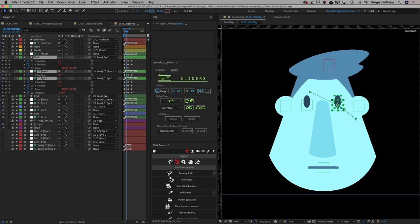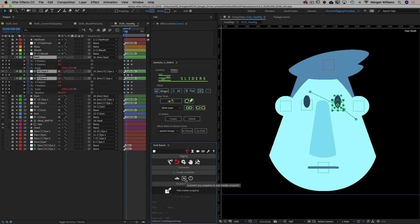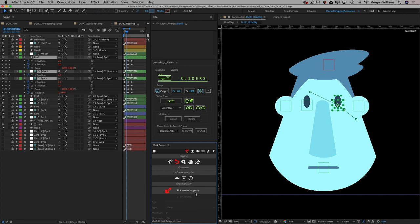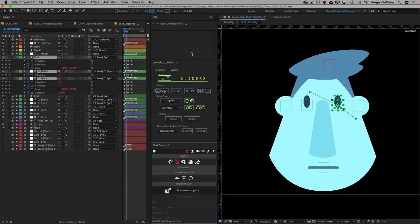An even more powerful advantage that Duik Basel's connector has over Joysticks and Sliders is its ability to connect animation on one or more layers to any property at all. You'll notice it says 'create controller or pick master property' — what that means is you can either create a slider, a joystick, or a rotation control, or you can choose any numeric property in After Effects as your master property.